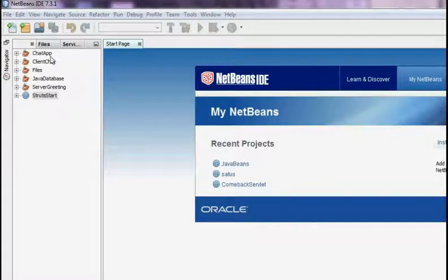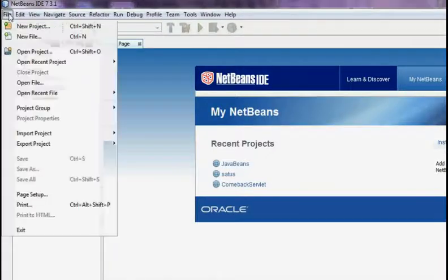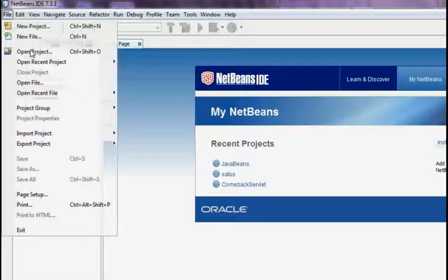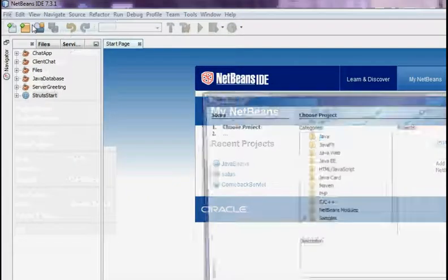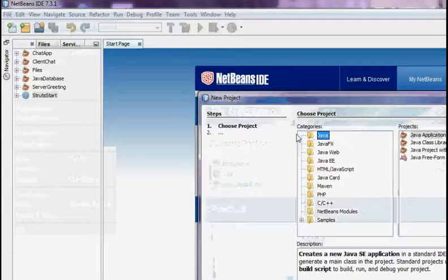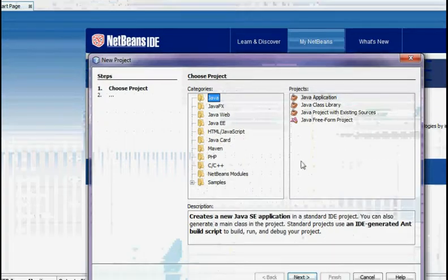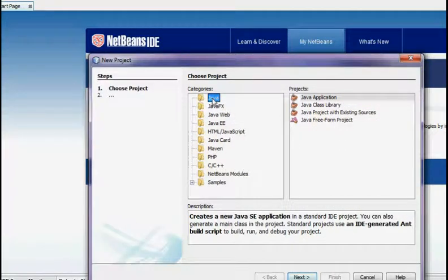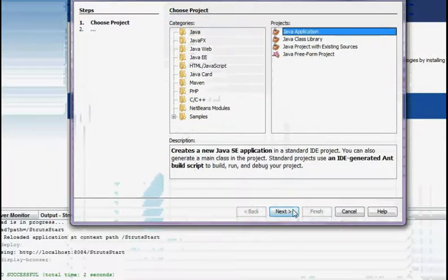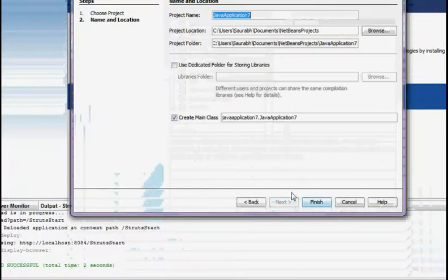First we will go on the File. Click on the File and then New Project. After that you need to select Java and Java Application and click Next.